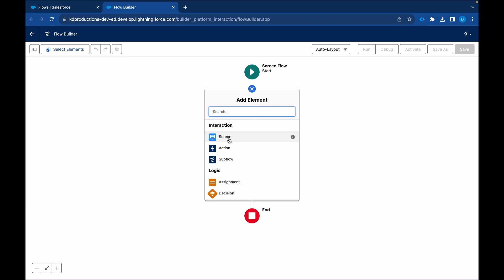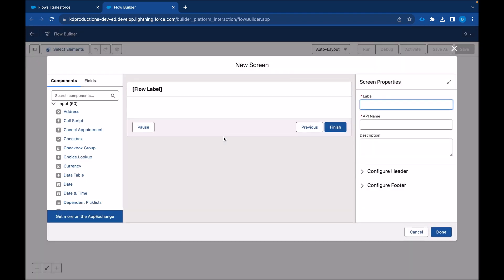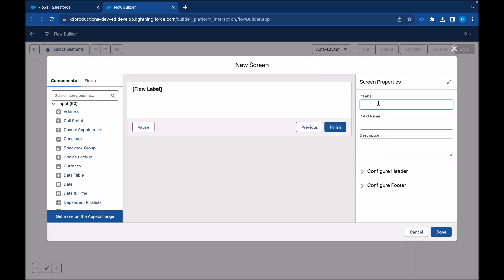I'm dragging my screen here. We'll call this quick contact, or quick contact is actually going to be the name of the flow, so let's call this new contact. We can create a new contact.